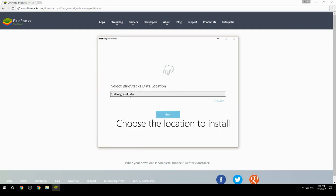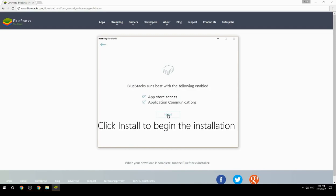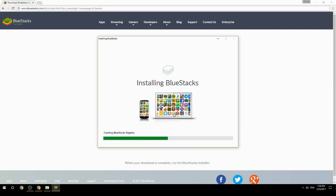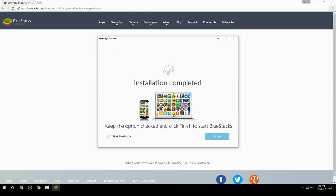Choose the location to install, then click Install to begin the installation. Once done, keep the option checked and click Finish to start BlueStacks.